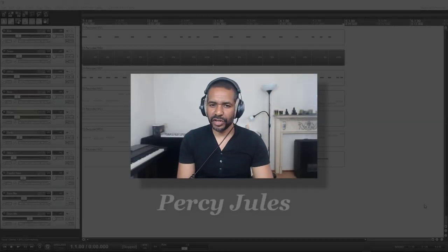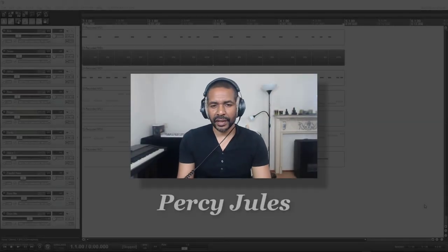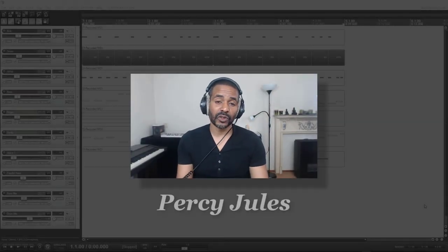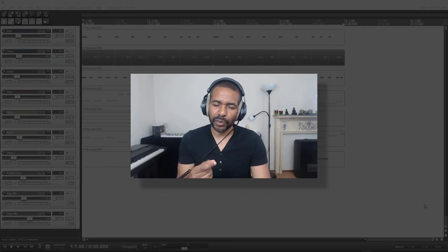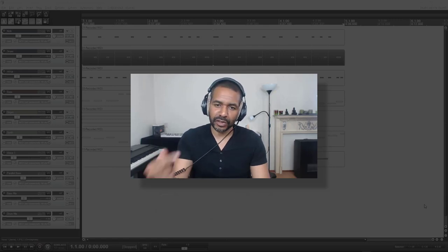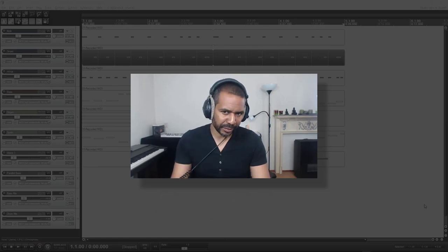Hey everyone, Percy Jules here. Today we're going to talk about exporting and importing MIDI files from and to Reaper.